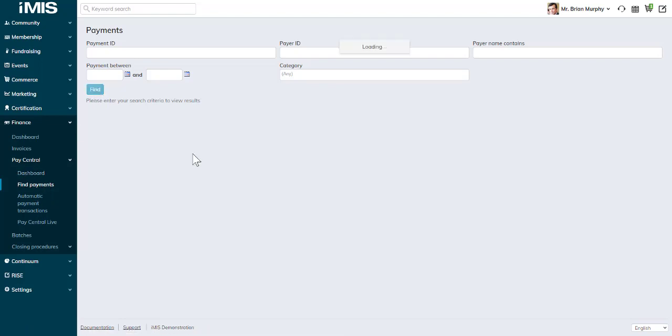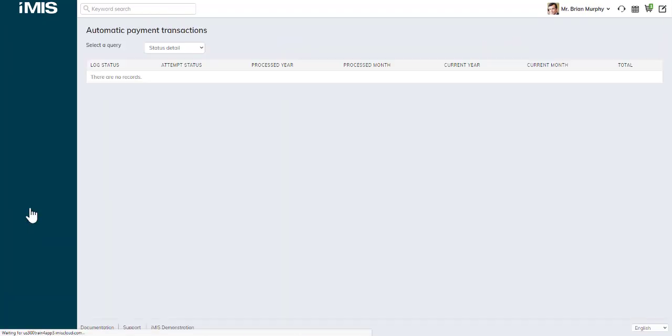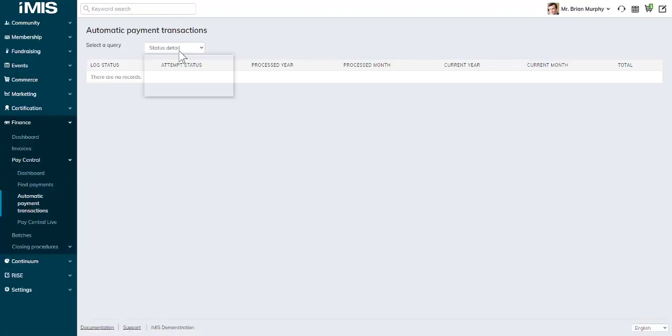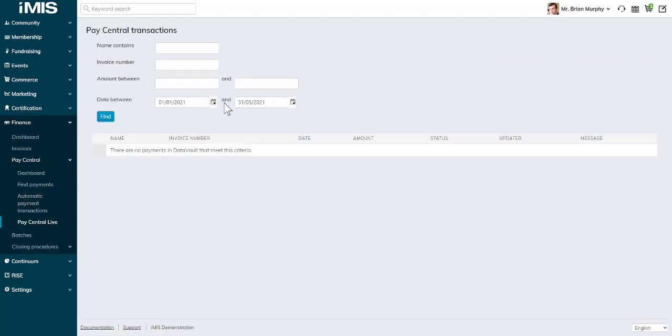Previously in finance, this would have been its own menu item for payments, then Find Payments. You can find the most recent payments. If you're licensed for auto pay, you may see automatic payment transactions in real time as well. And you have PayCentral Live.